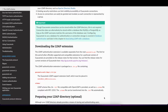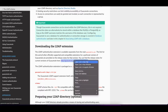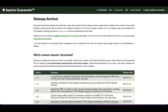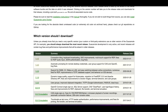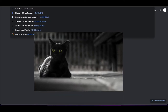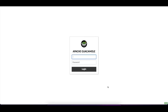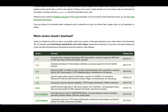The first thing we want to do is go into the link below and download the Guacamole Apache LDAP extension. Depending on the version you have — if you followed my previous video to install Guacamole, you're probably going to have the latest version, 1.4.0. If you're not sure which version you have, open your web interface and you'll see the version listed on the right-hand side.